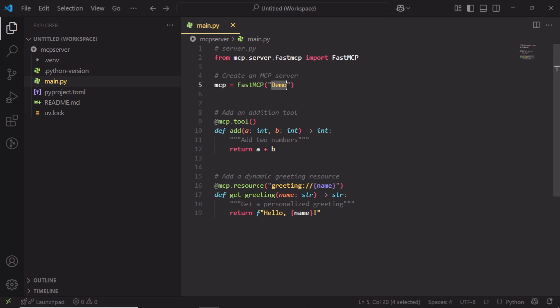FastMCP Demo - this creates an MCP server instance named Demo. This name will show up in your toolset like Claude or ChatGPT plugins. I am going to rename this name as Google Search.